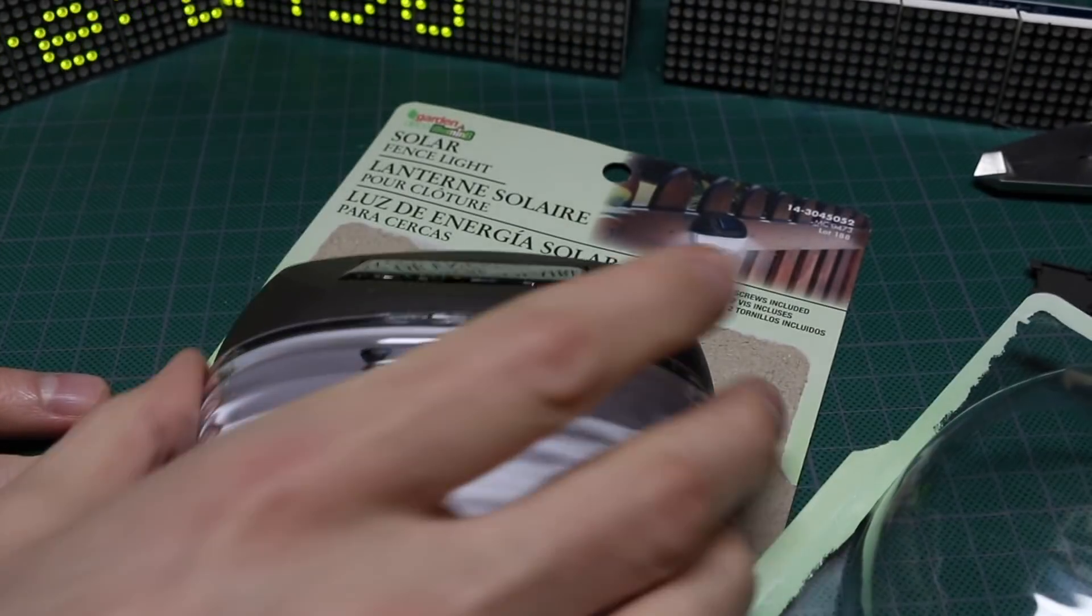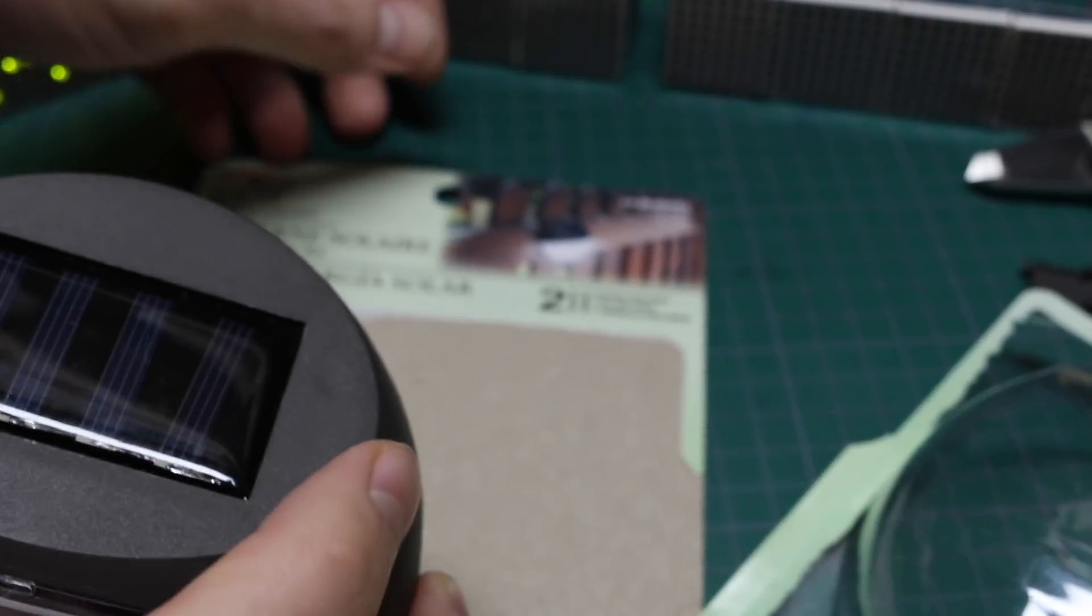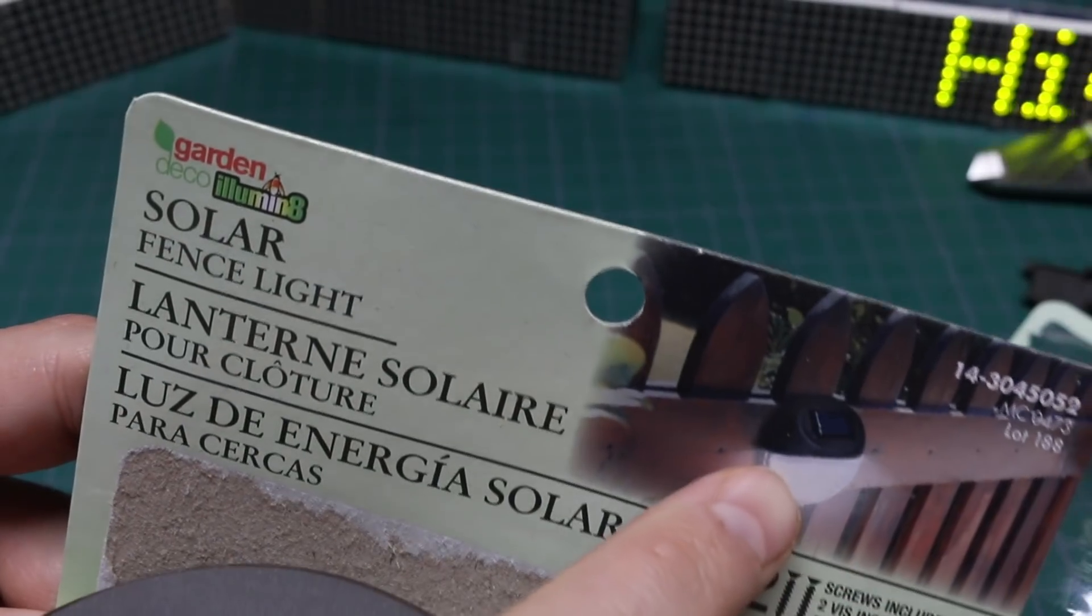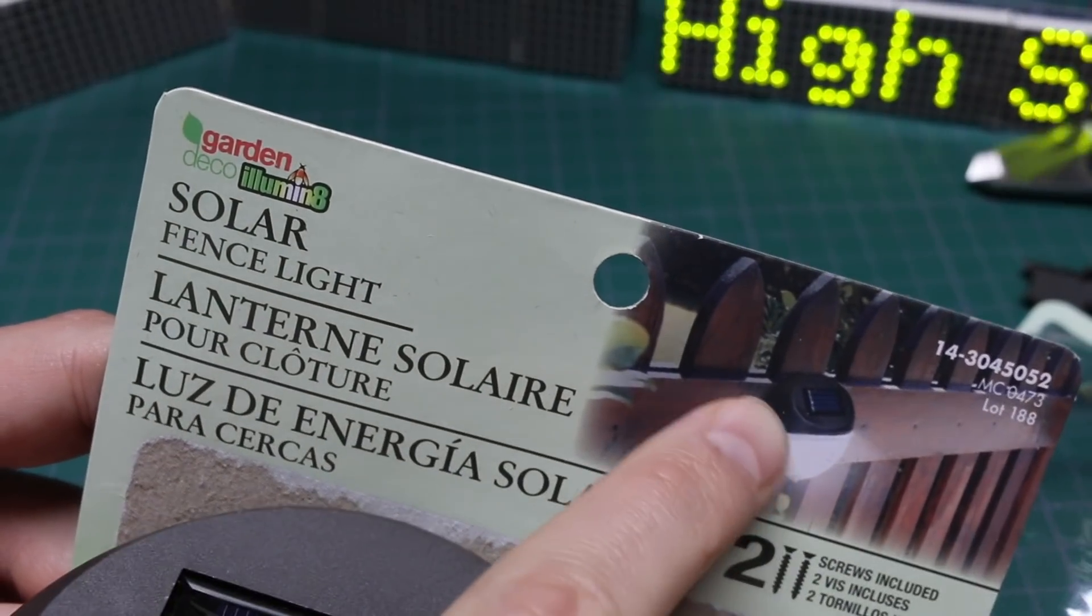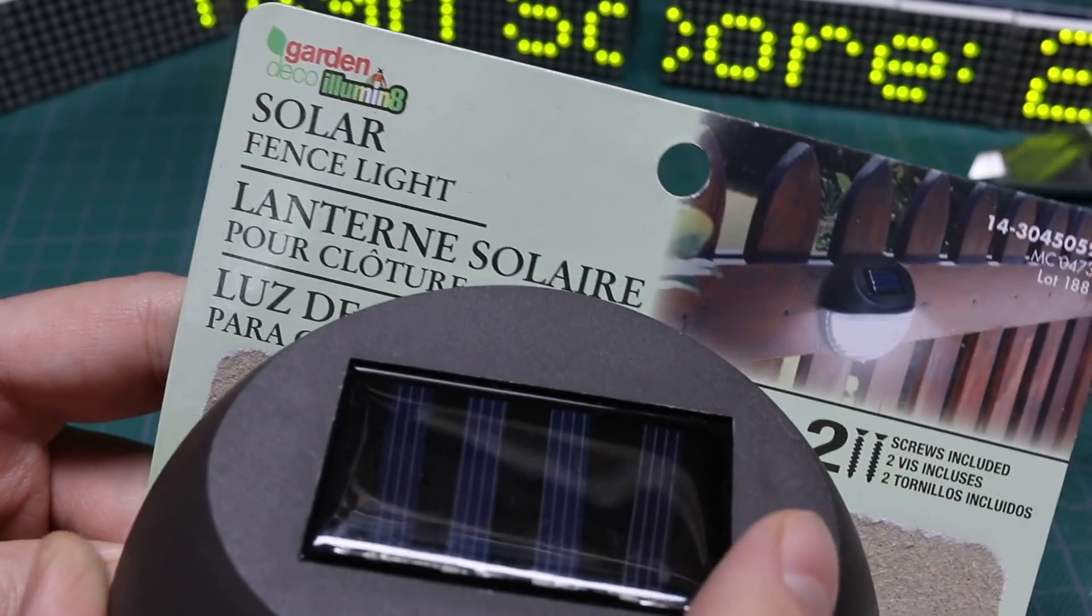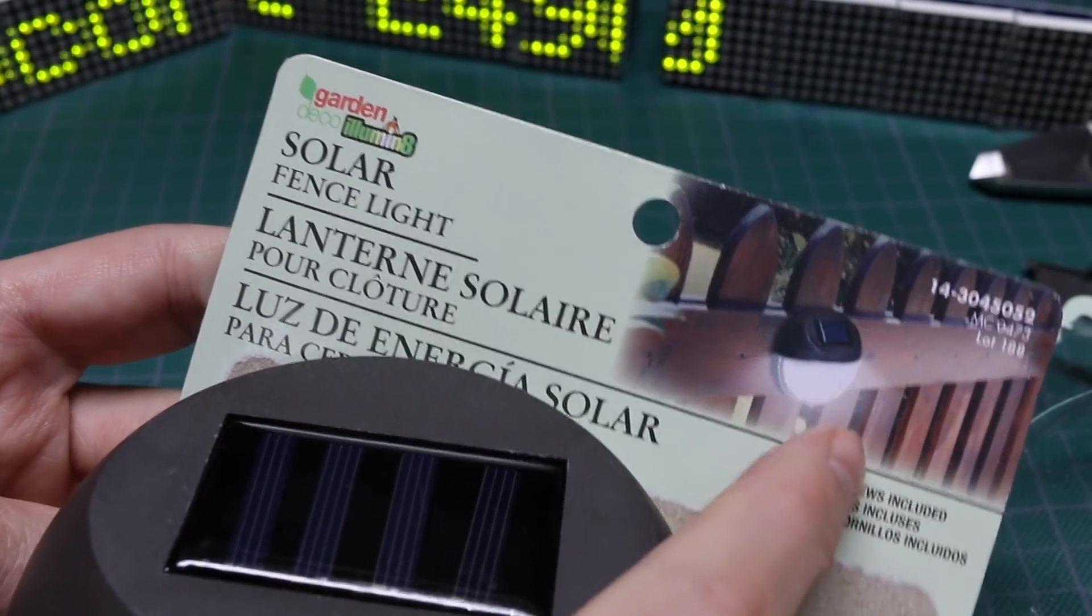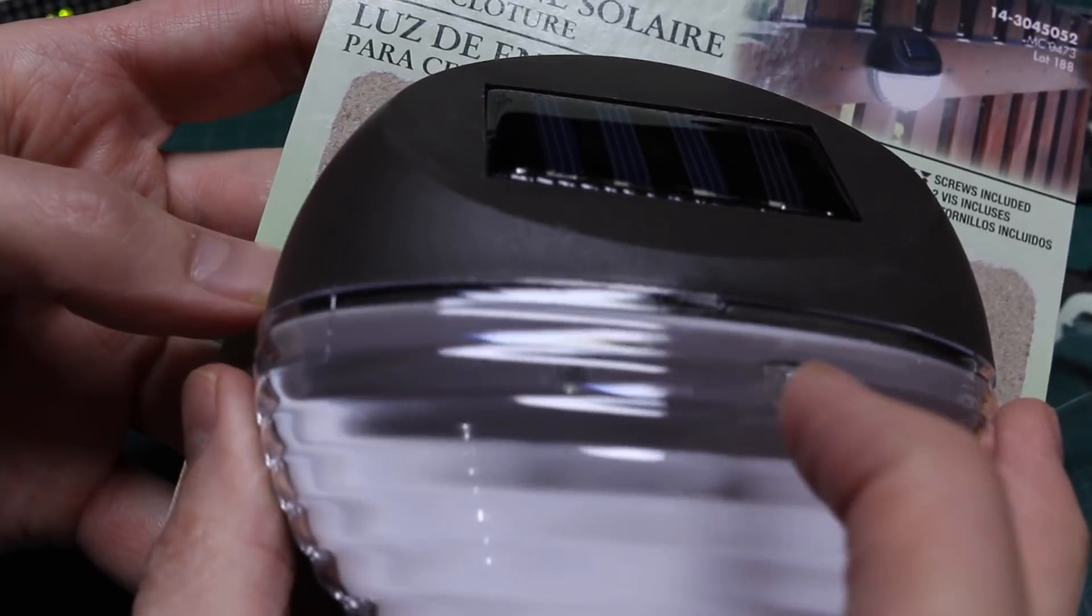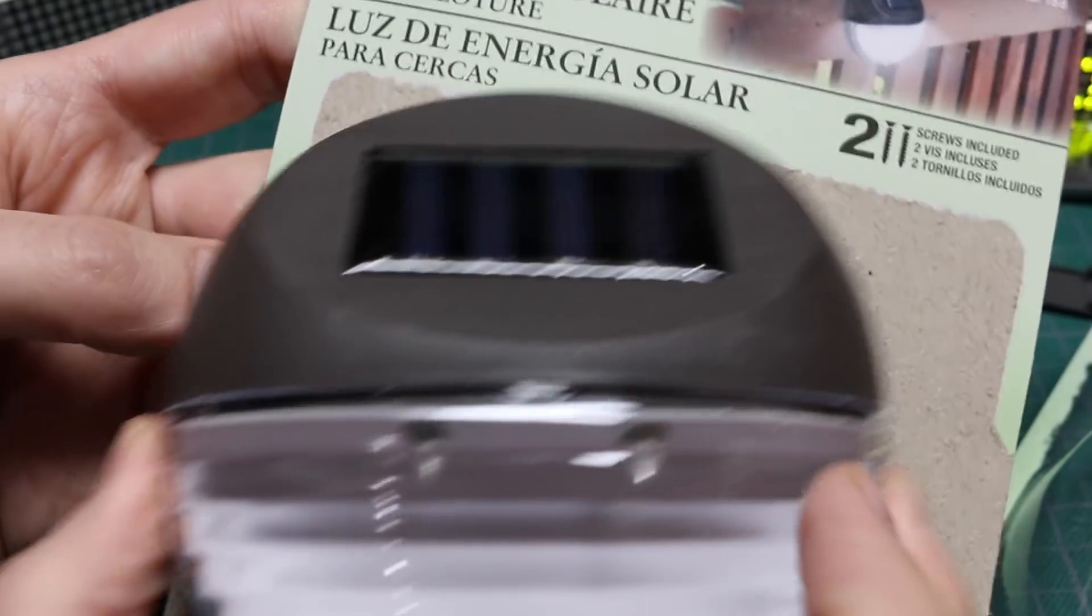I got this solar garden light at the dollar store a while ago. It's supposed to be for something like mounting it on a fence. It has a solar cell on the top and it has two LEDs in here on the bottom portion. And this diffuser.